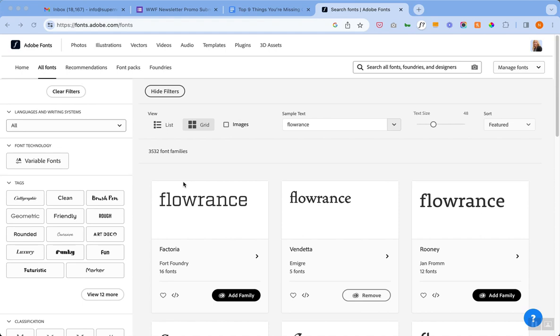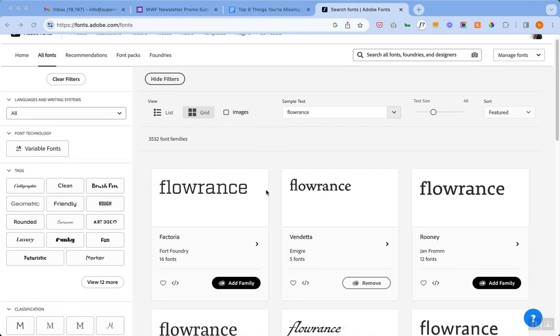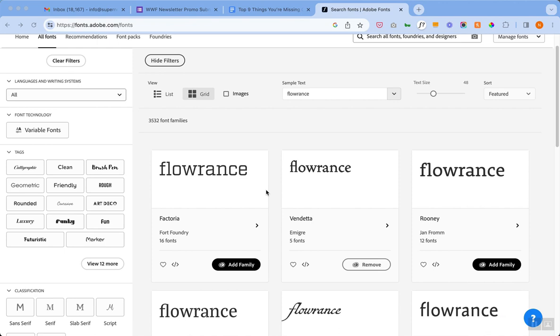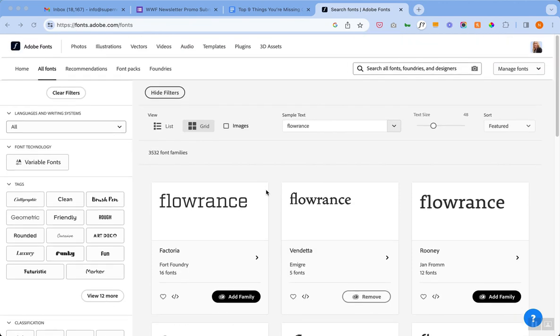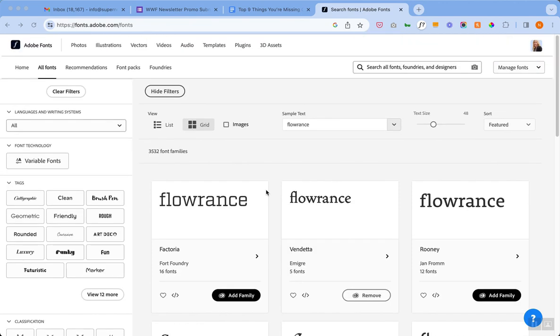Hey guys, do you ever go to Adobe Fonts and download a bunch of fonts to try out? Maybe you download like four or five, but then you're wondering, what's the name of the font and where do I find recently added fonts? It's not like you can go to a folder on your computer to your font folder.